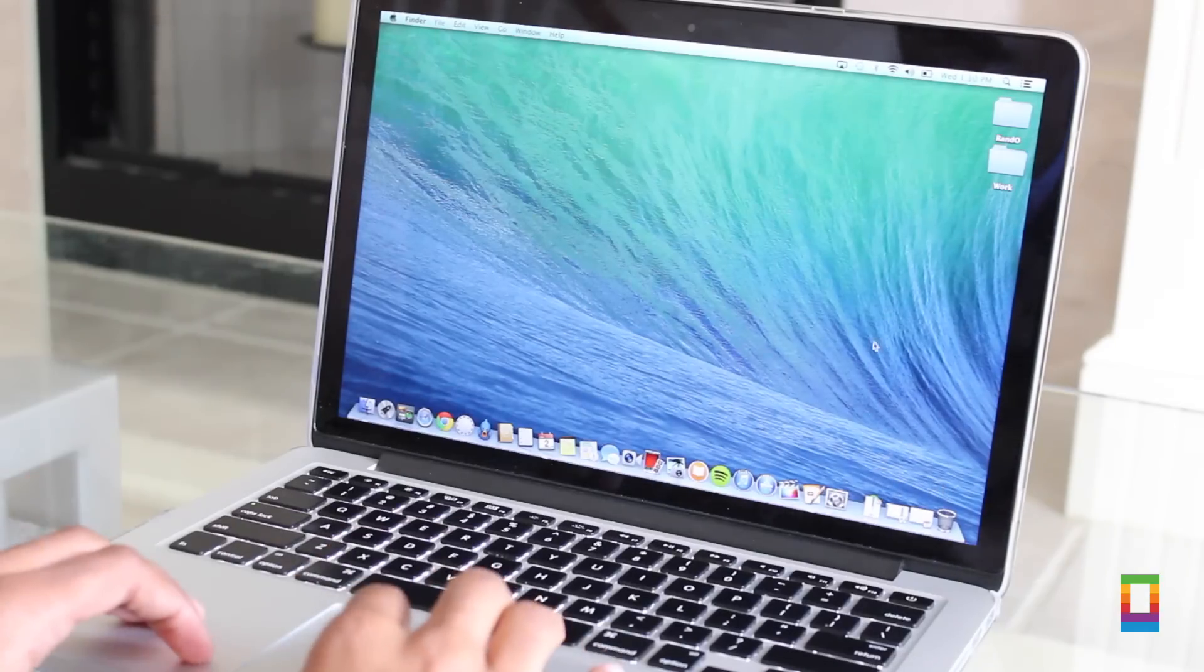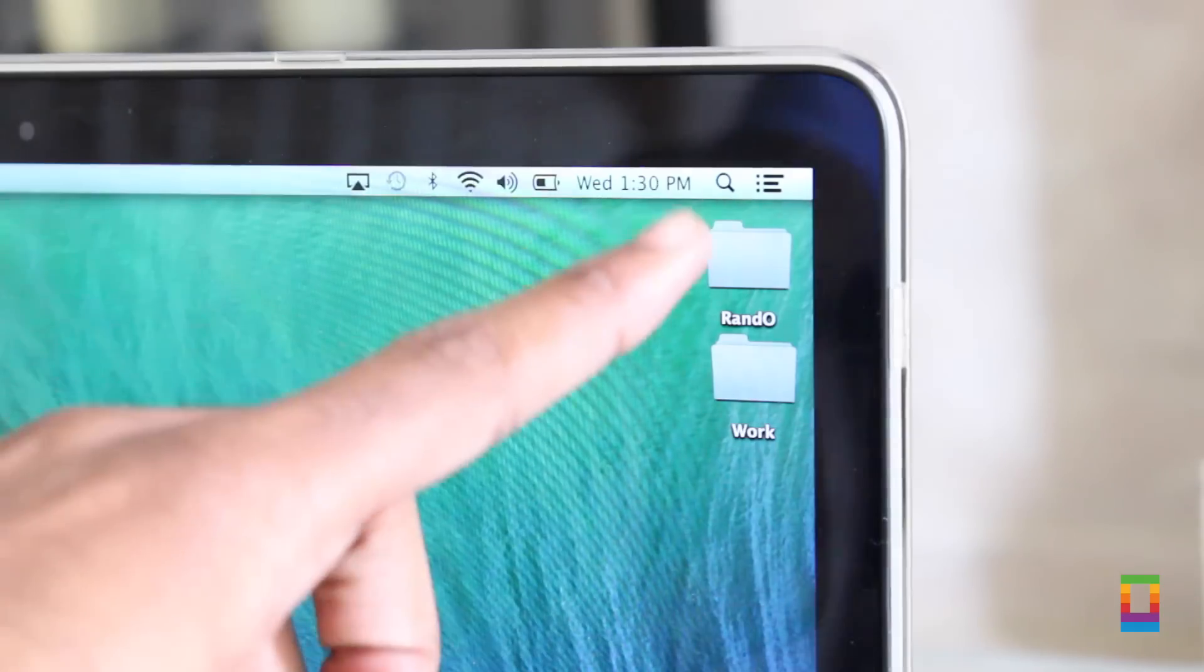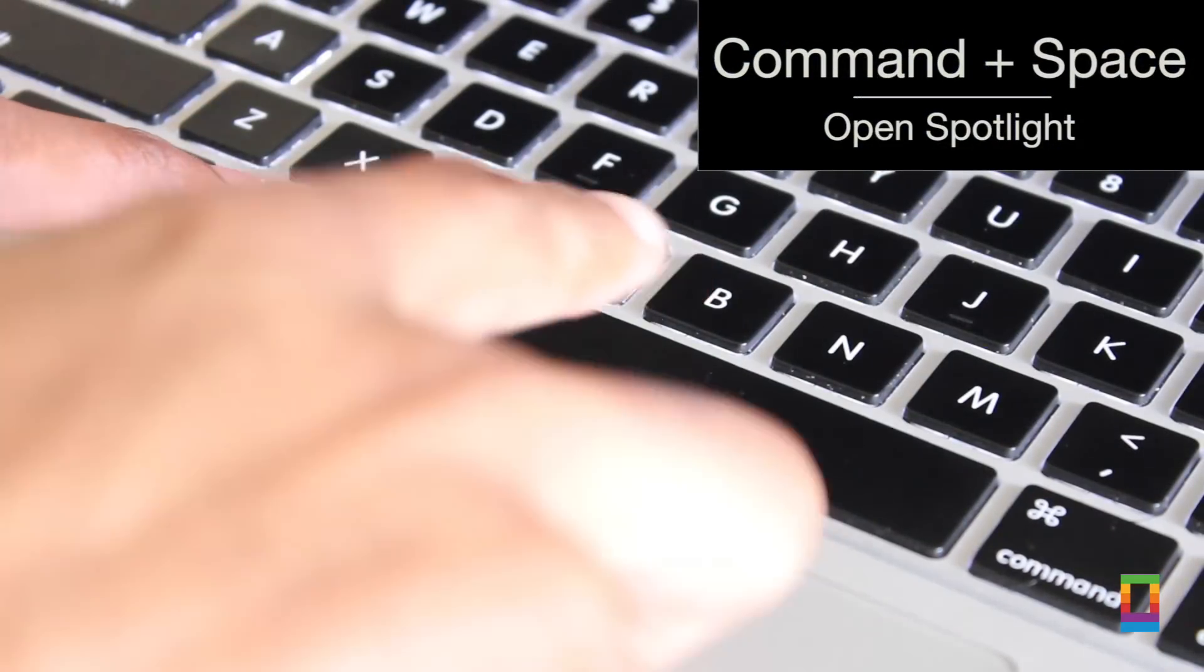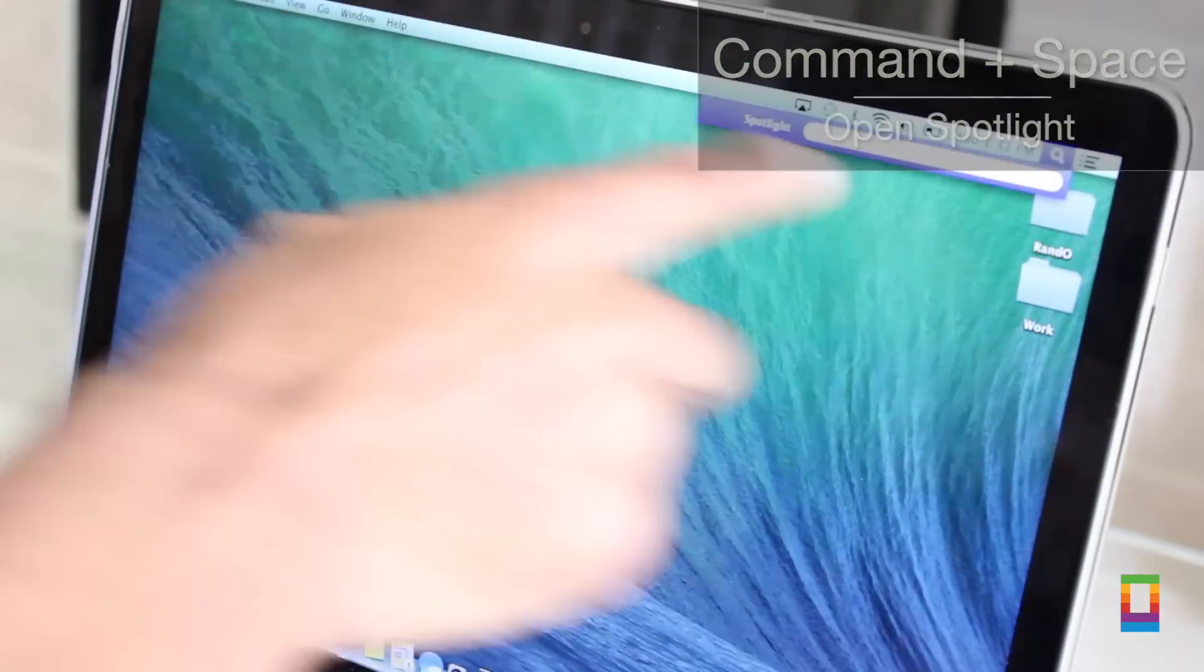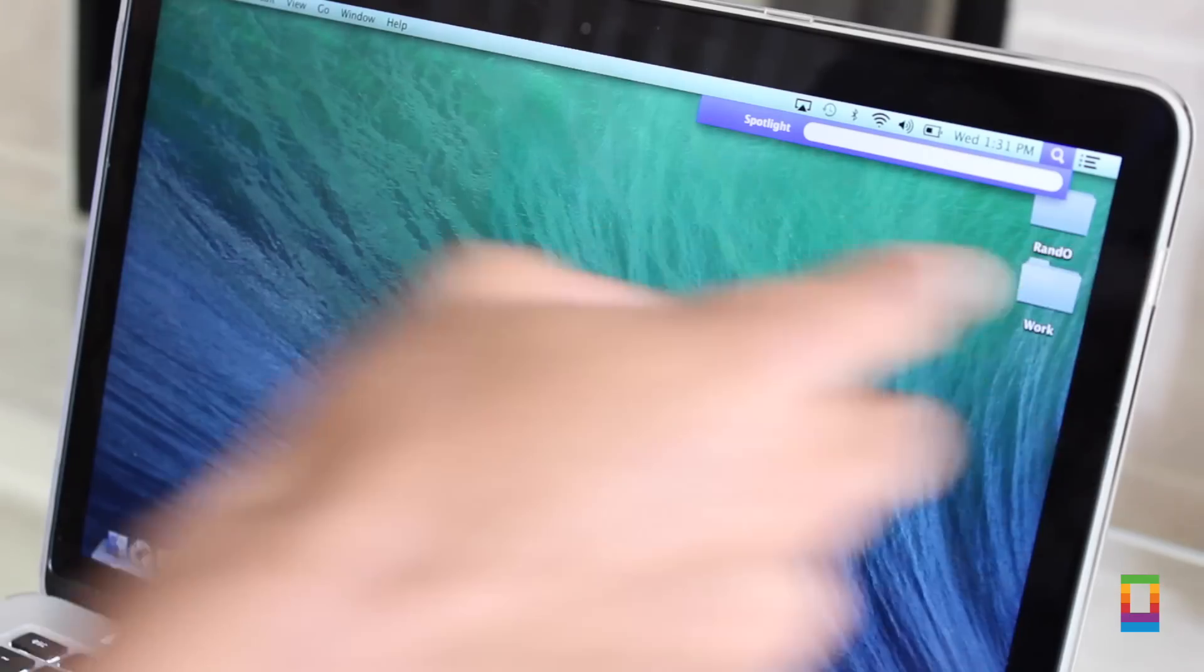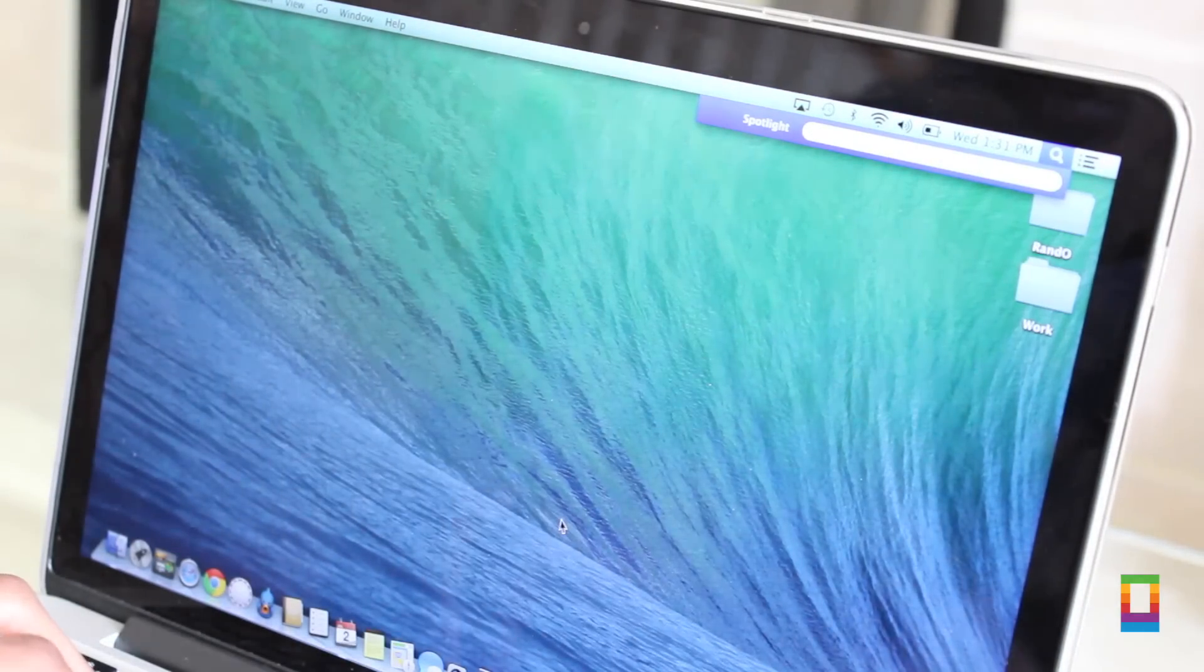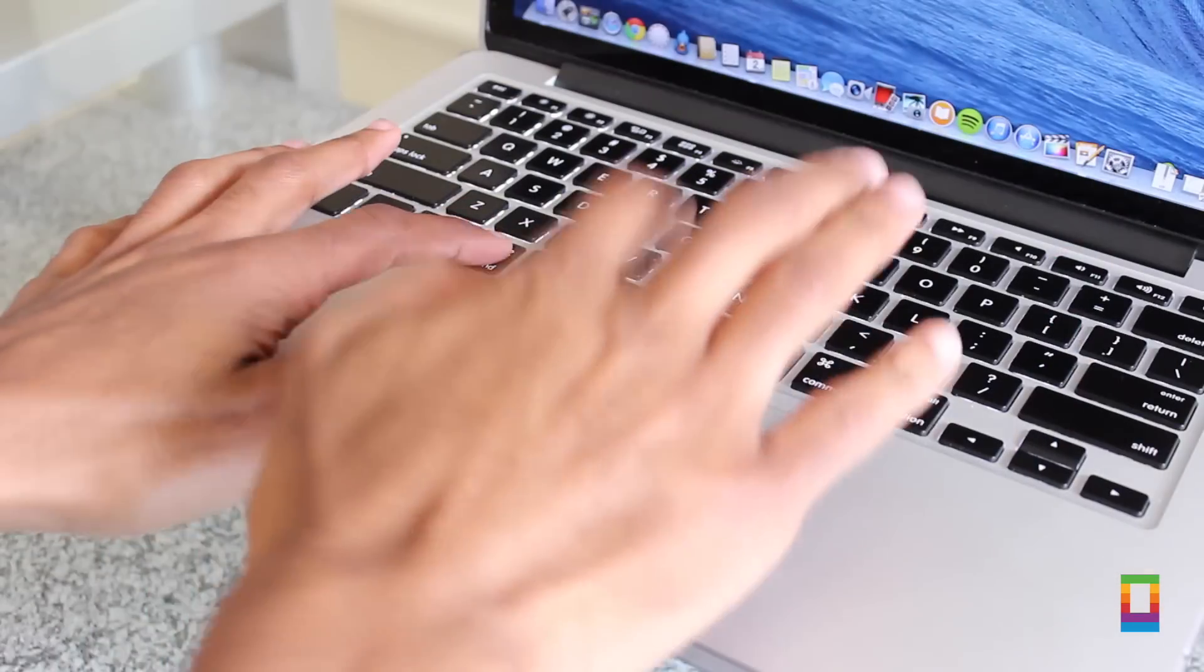Shortcut number four, with OS X Yosemite right around the corner you're going to want to get used to using spotlight a lot more. And by hitting command space bar you can quickly open it. Just hit the keys and then you can start your search.